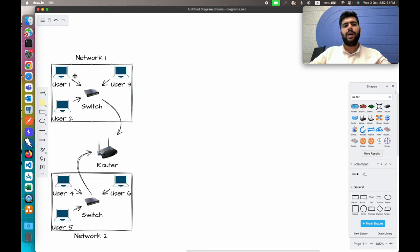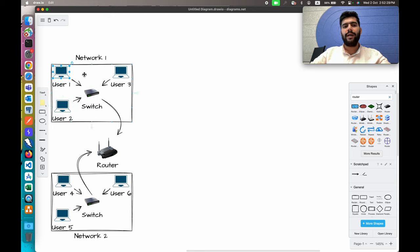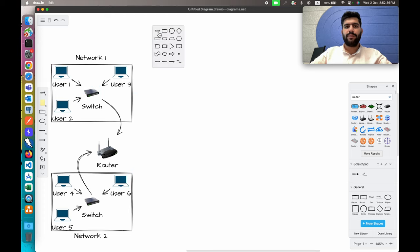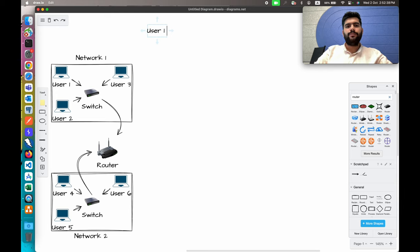Now let's see a simple example of how network devices communicate. Suppose user one wants to pass a message to user three, or user two — how the message is passed between these two users, or between user one and user six. Let's take this first example where user one will pass a message to user three.